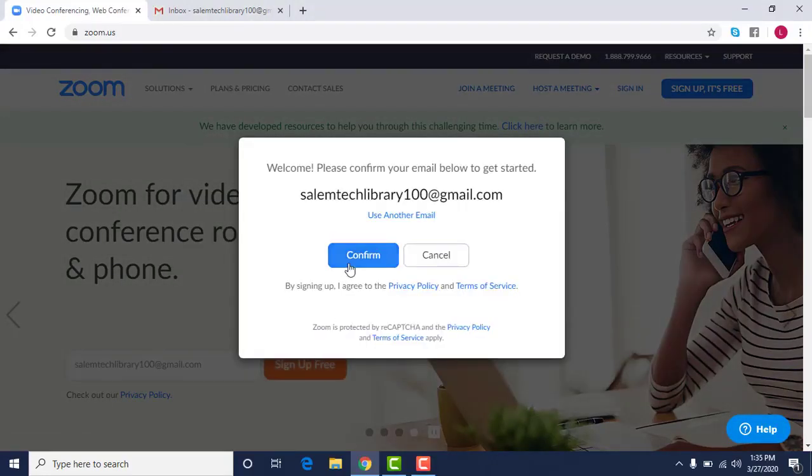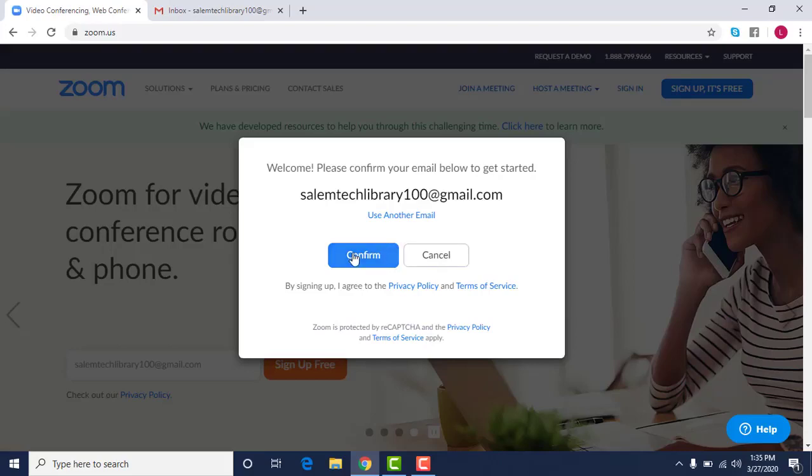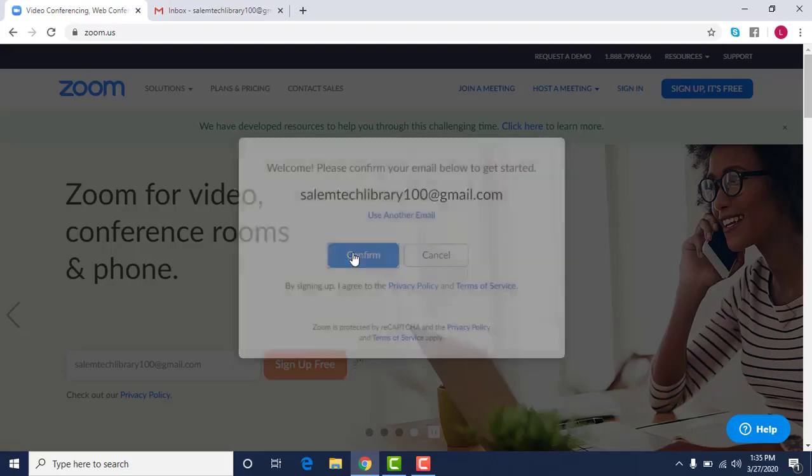So what it will do is confirm your email that you put in. If you decide you want a different email you could change it. Otherwise you're going to use it and click confirm.